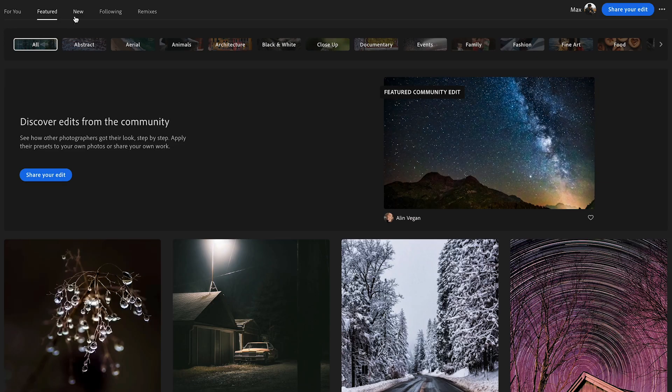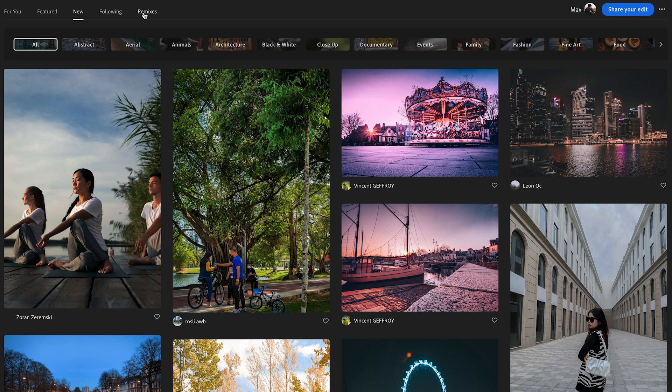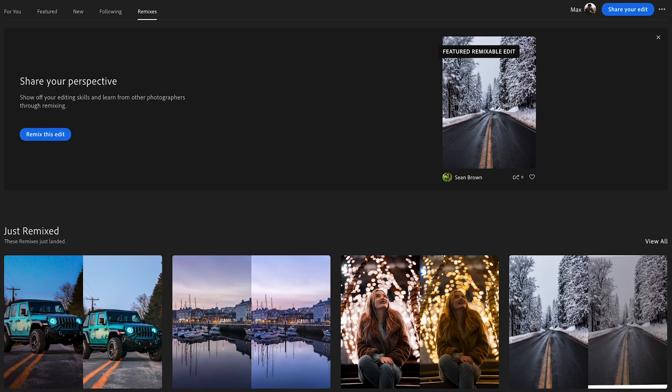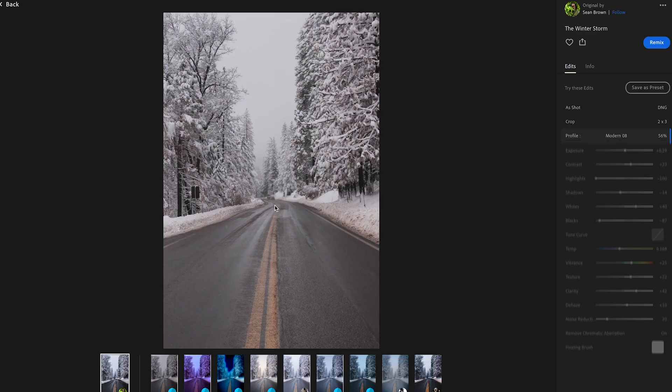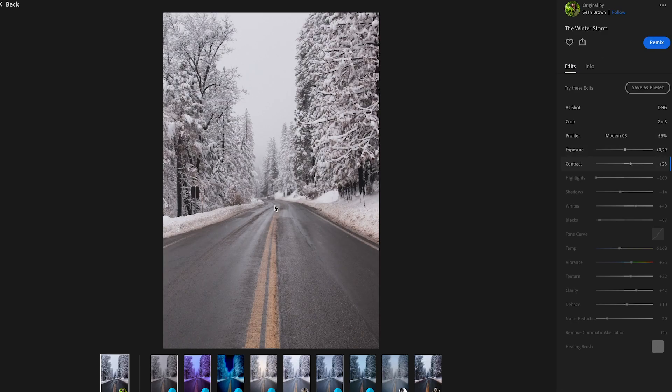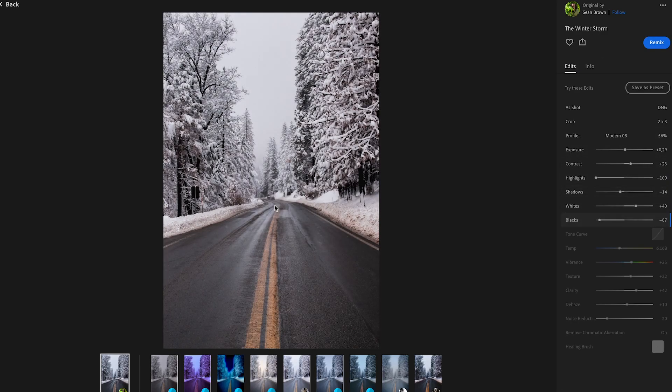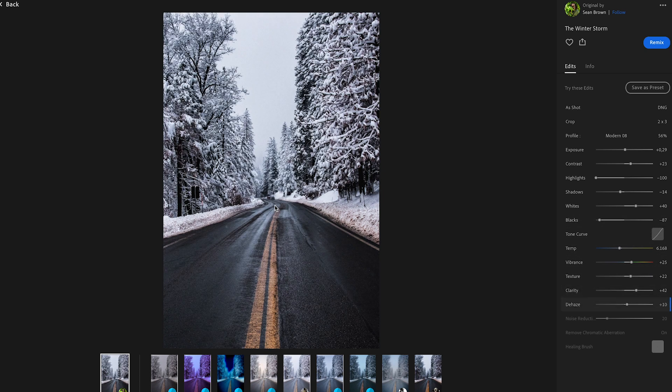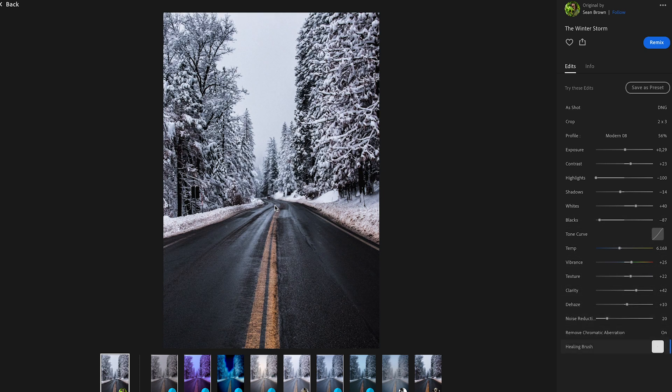So as we know Adobe is all about community and it's about sharing and creating together. If you're keen on sharing your edit with the world you can do it now and it's super simple. People can even download the preset afterwards. So let me walk you through, it's only gonna take a minute.